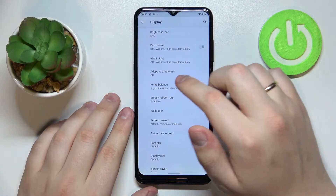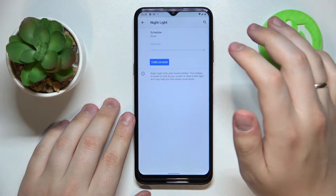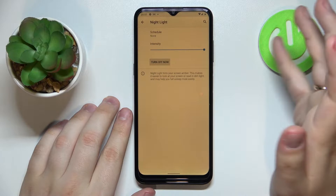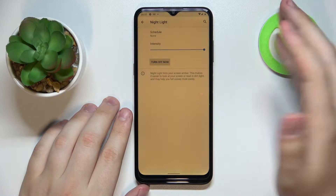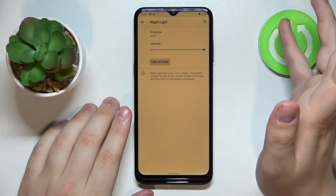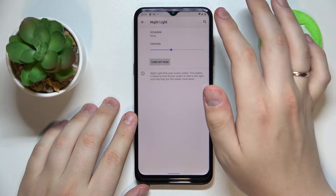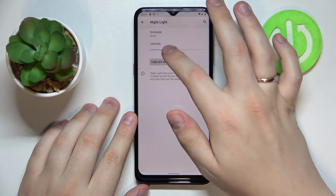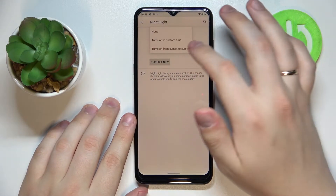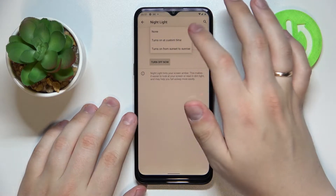The first setting that we would highly recommend you try changing is called Night Light. Once enabled, as you will see, it reduces the intensity of the screen light by filtering out the blue spectrum light. Here we are able to regulate the intensity of this effect and set up a schedule for it to be automatically enabled or disabled.